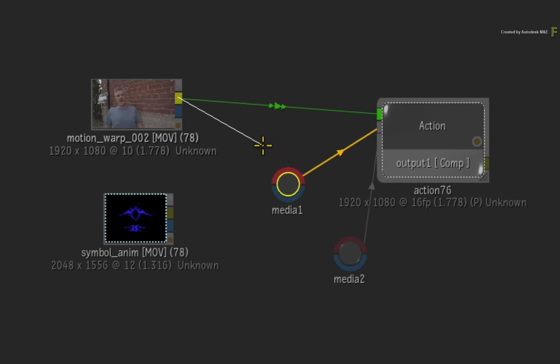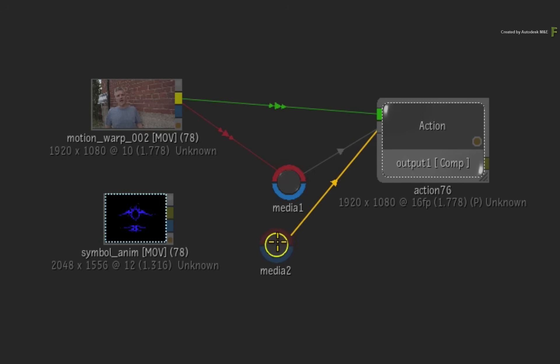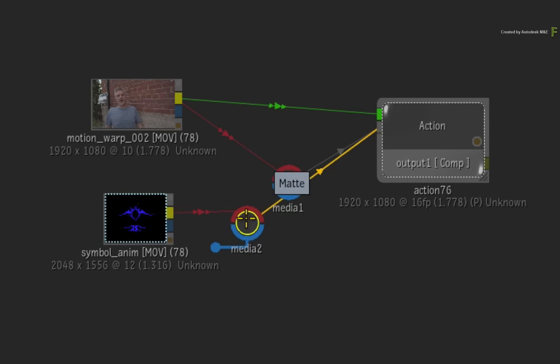The first input will be used as an image surface as well as the source for the motion vectors. The second media input will be for the animated logo and its matte.